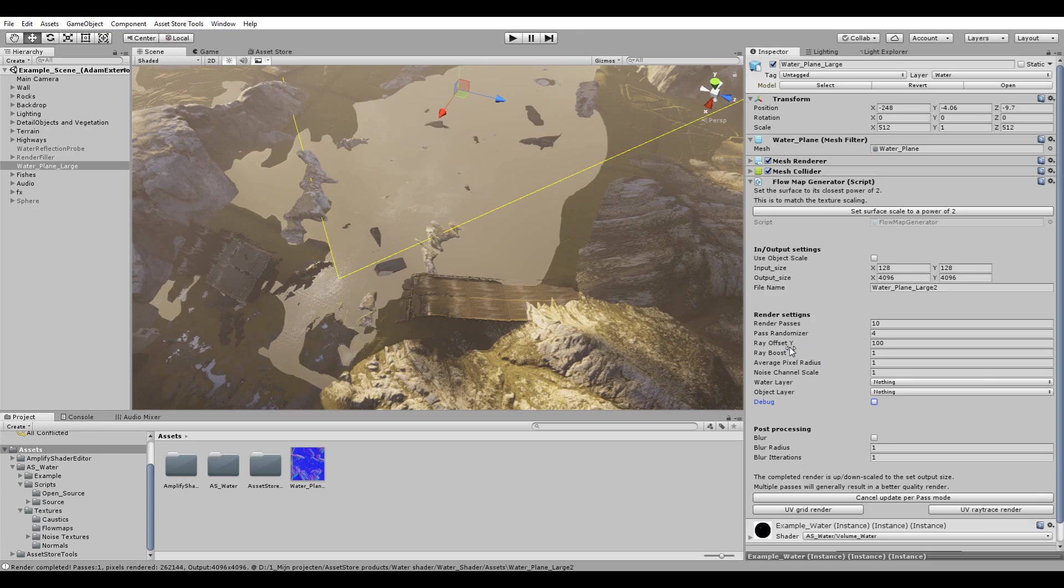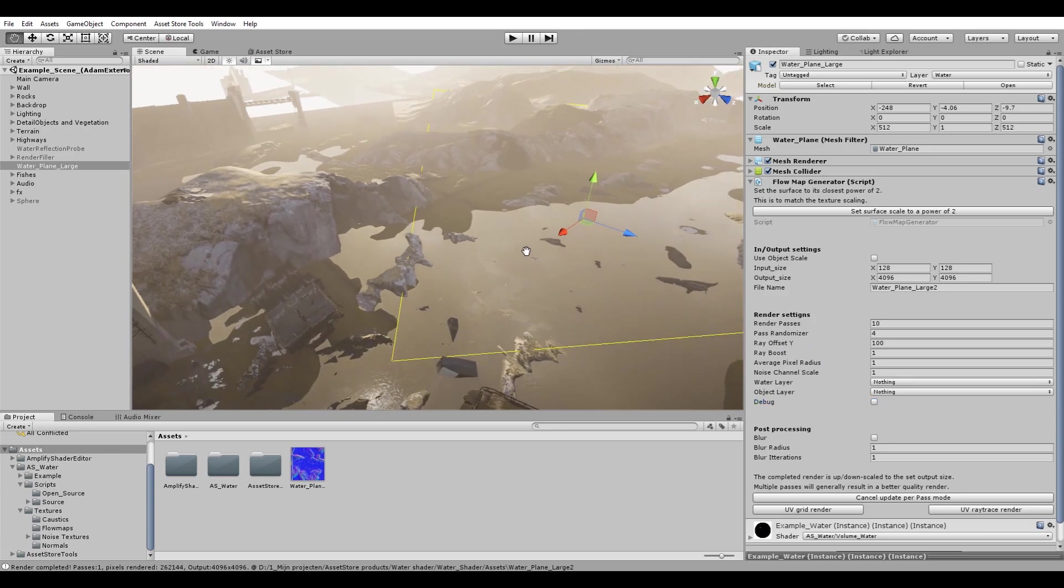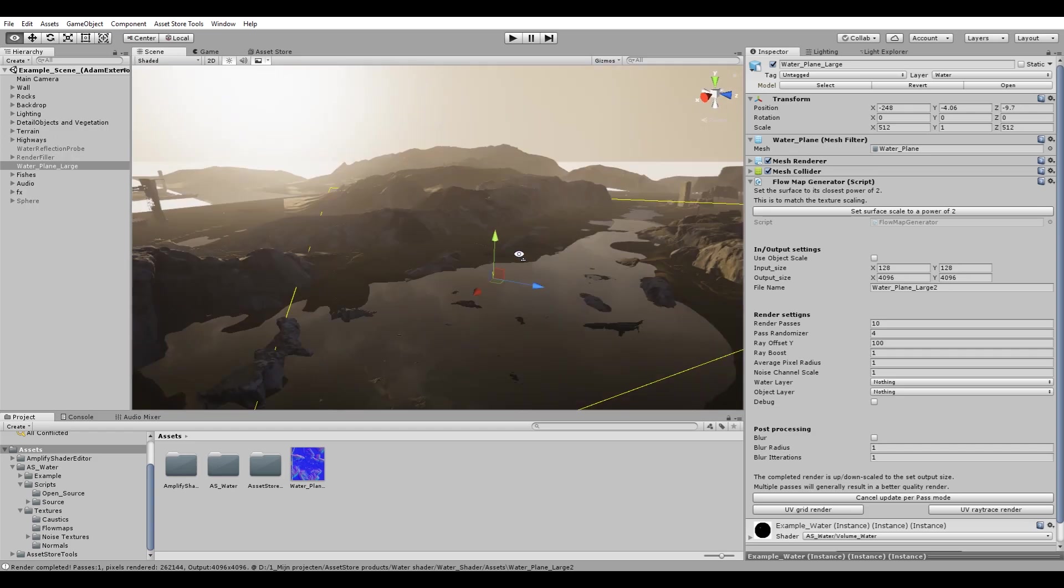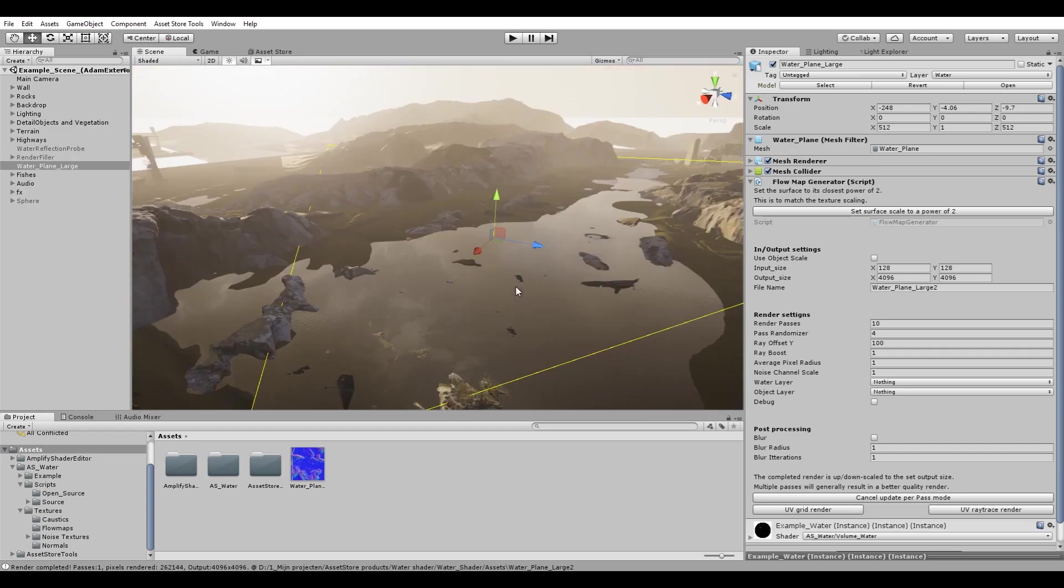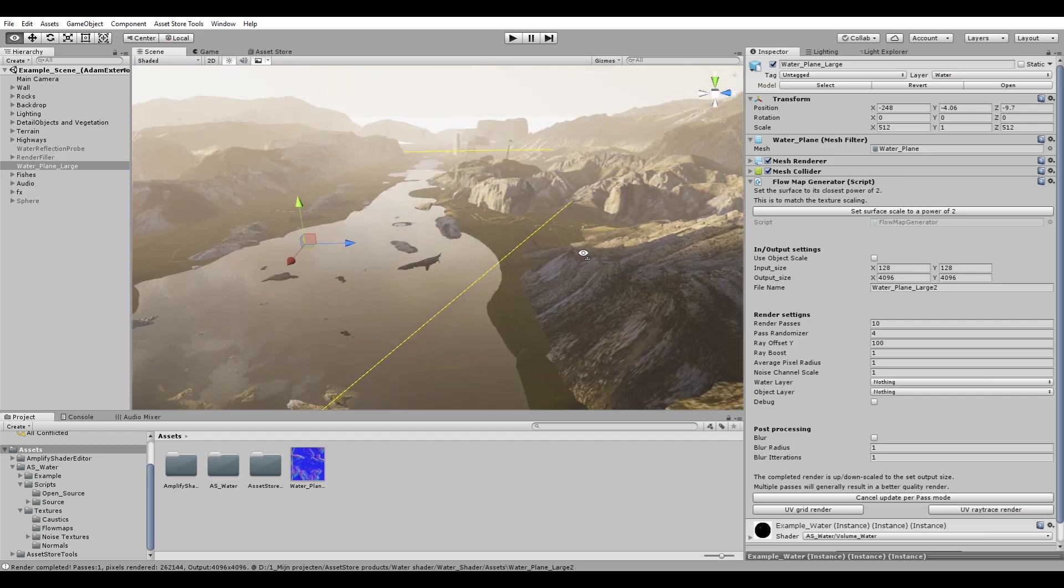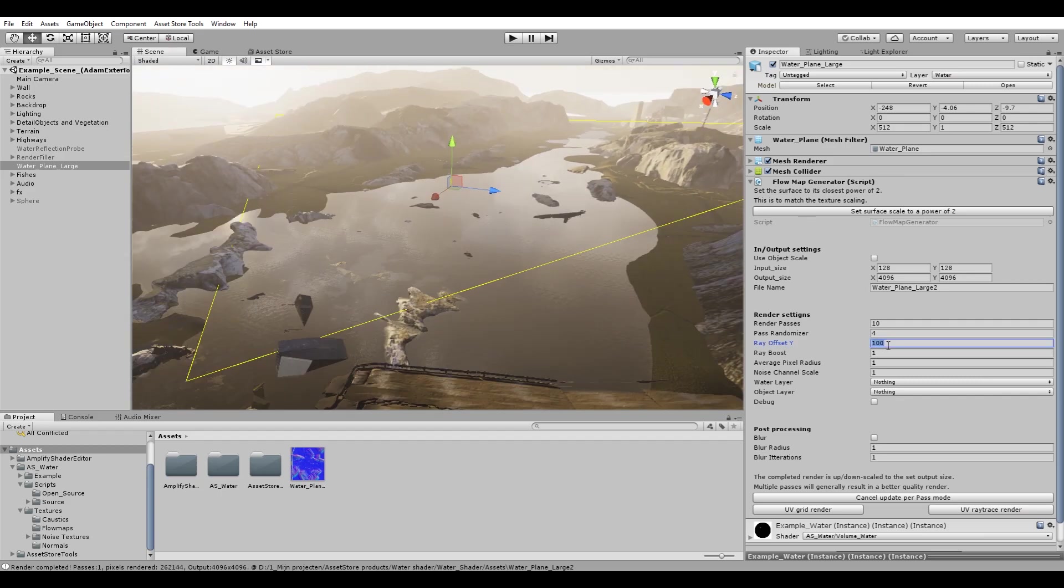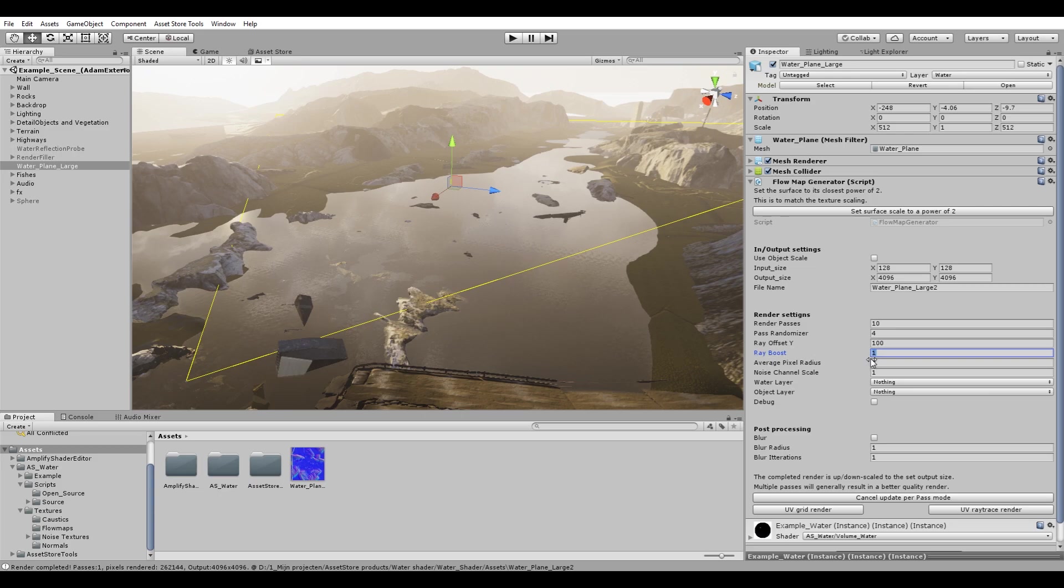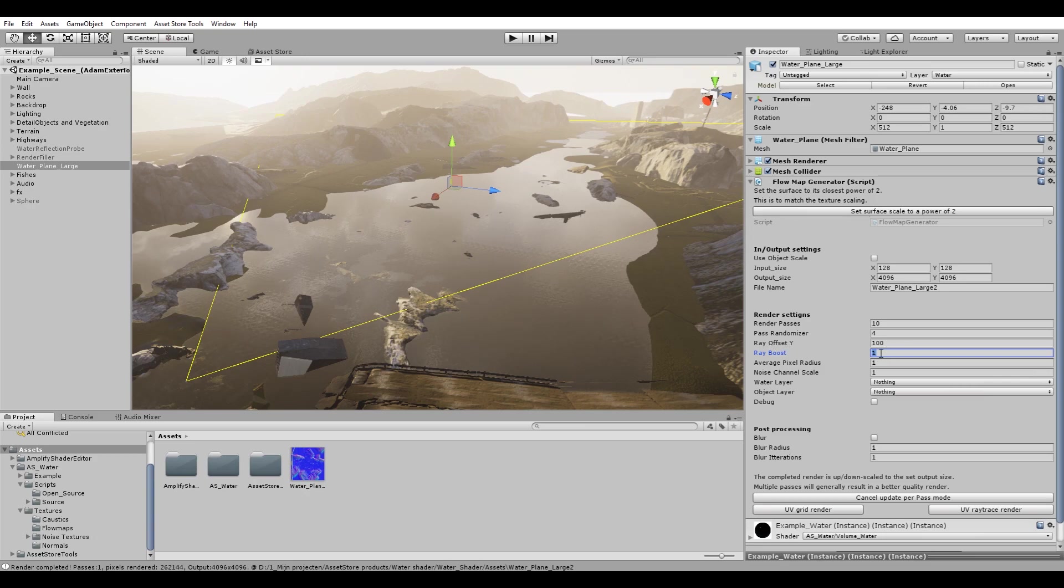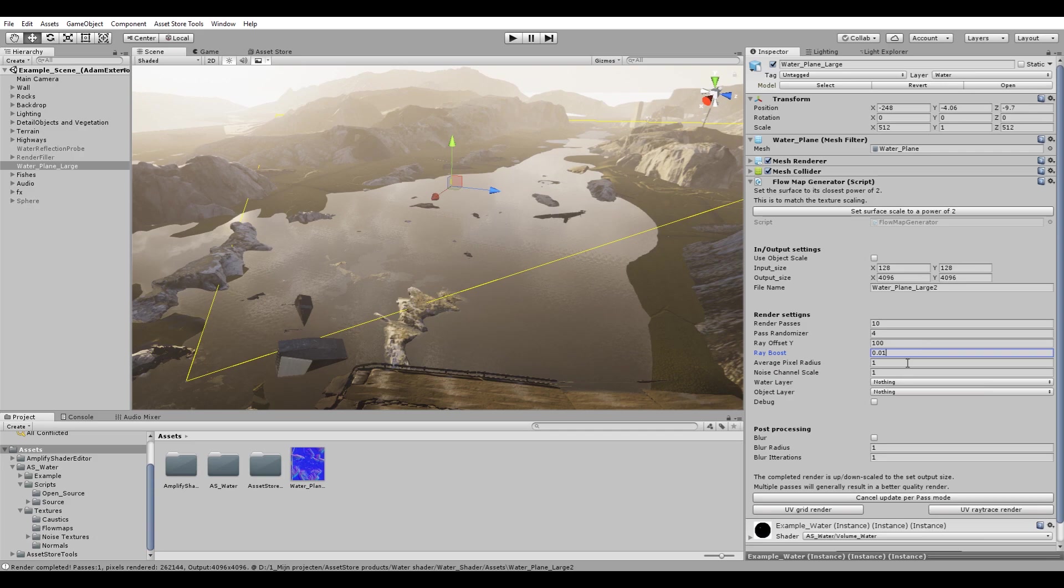Then we can set the ray offset. The ray offset determines the distance from your water surface into the y-axis. I have set this to 100 because I want to have every single angled surface of the mountains in my render. The higher this value is, the more intense your flow map will be. So in this case we have to lower the ray boost value. A ray boost value of 1 will output a current pixel's exact value. This value is amplified by the ray offset y. Since we're 100 meters up in the air to get every single object in the render, we have to lower this a bit. So let's go with 0.01.